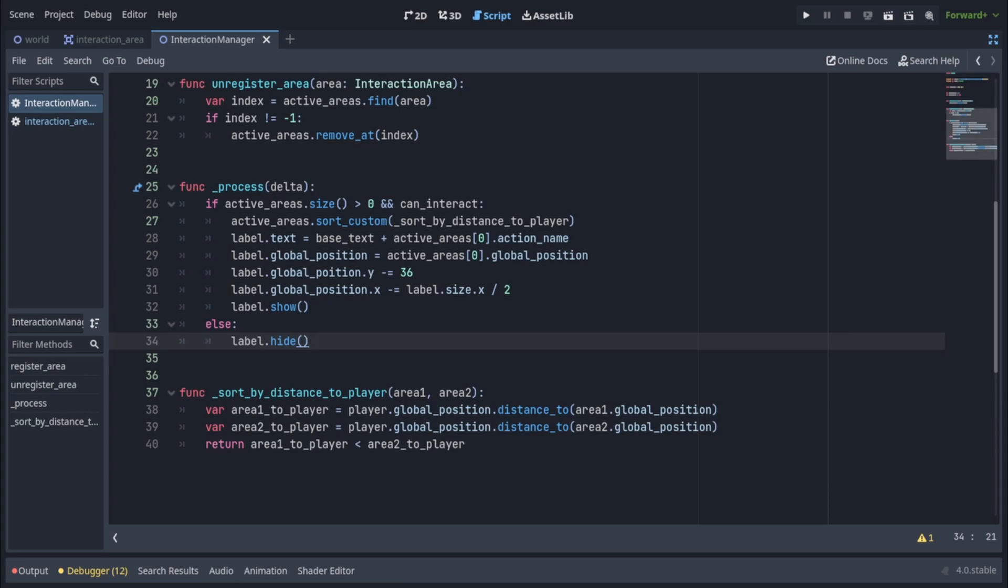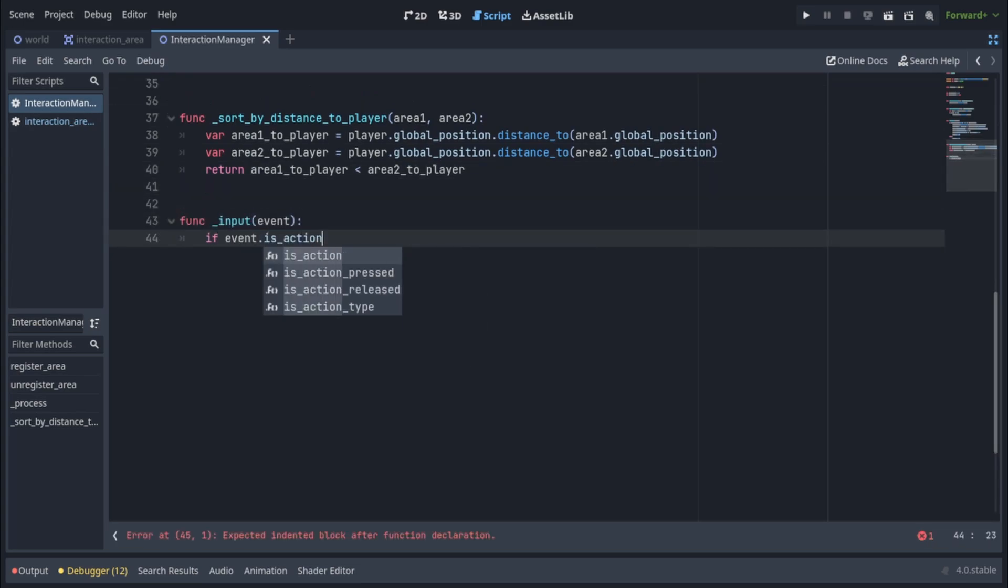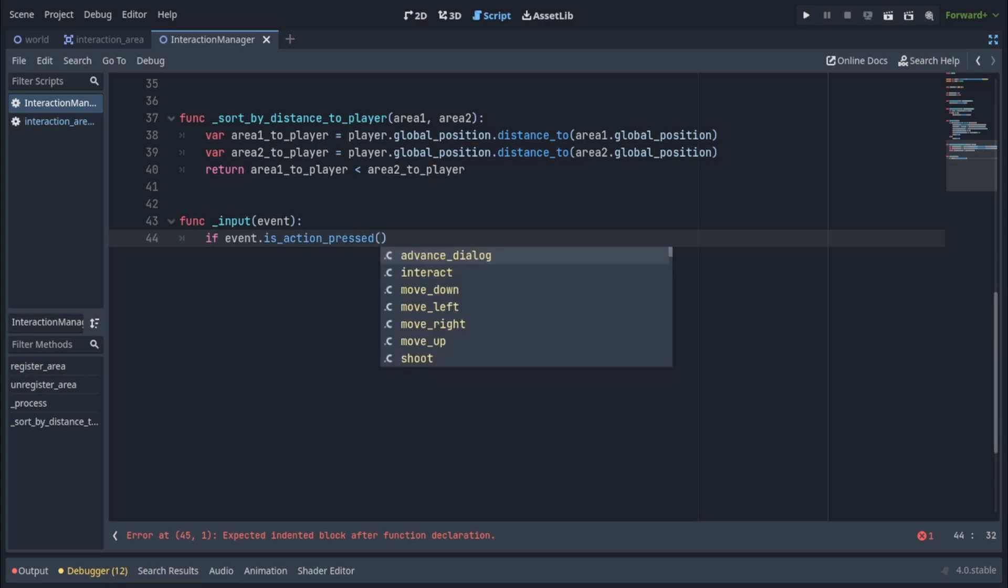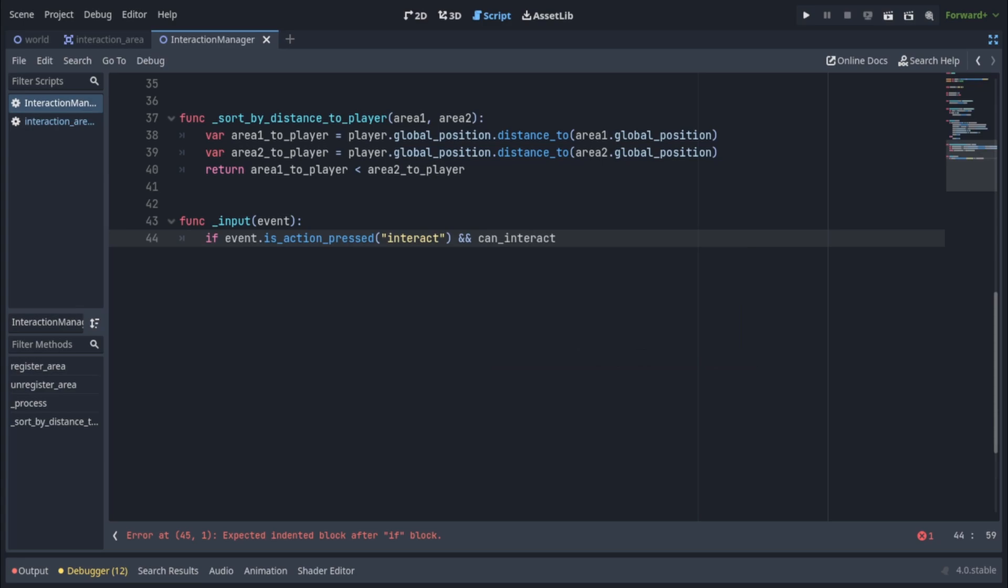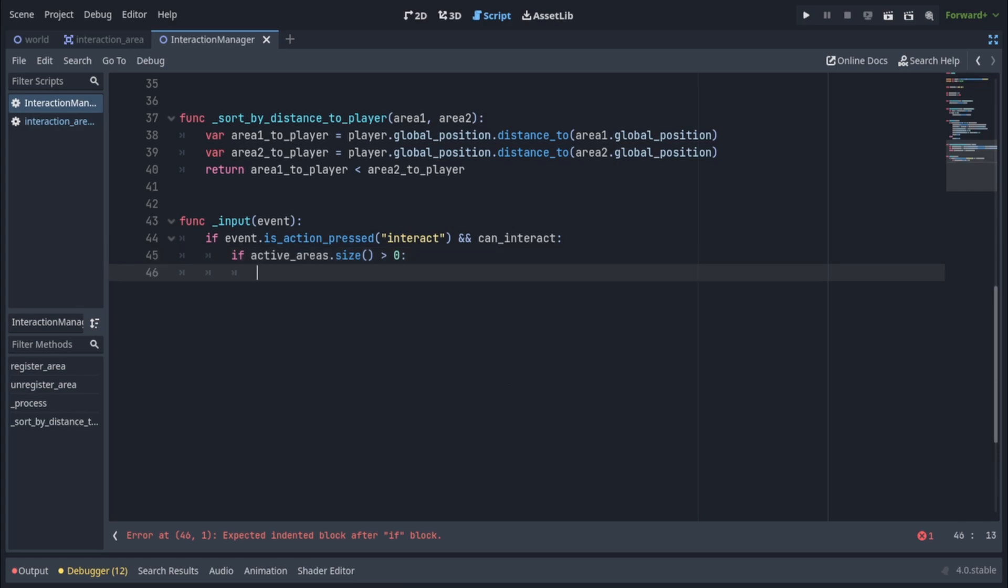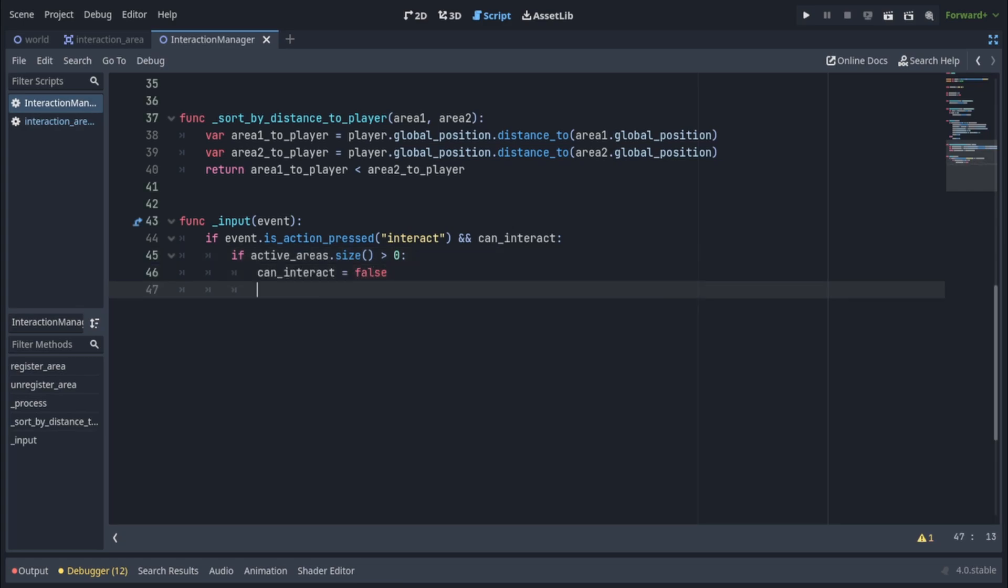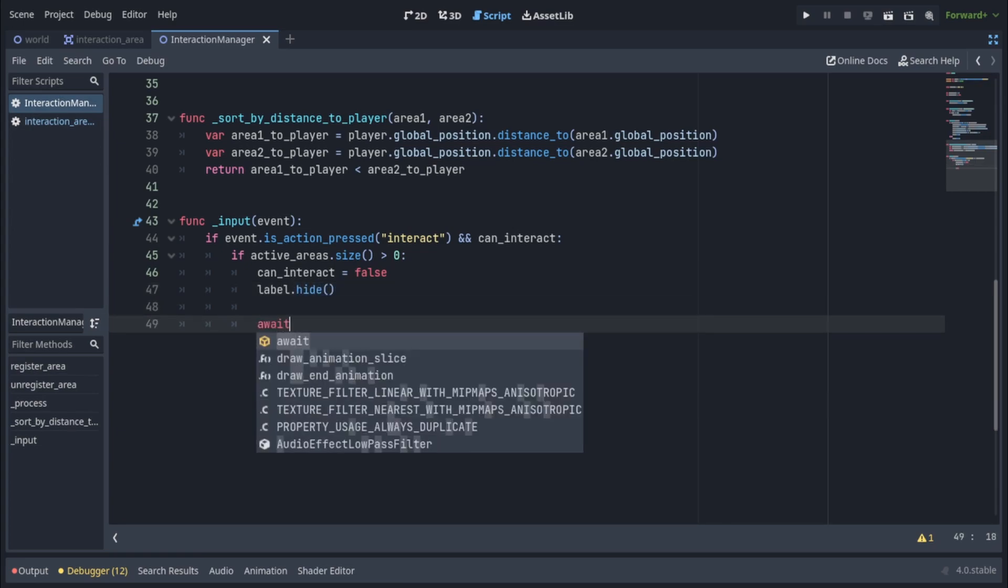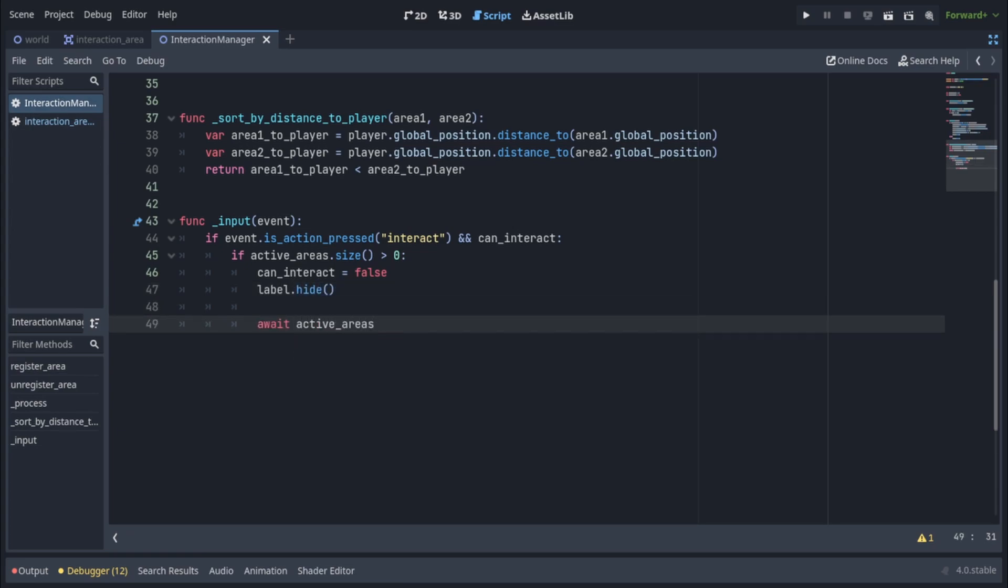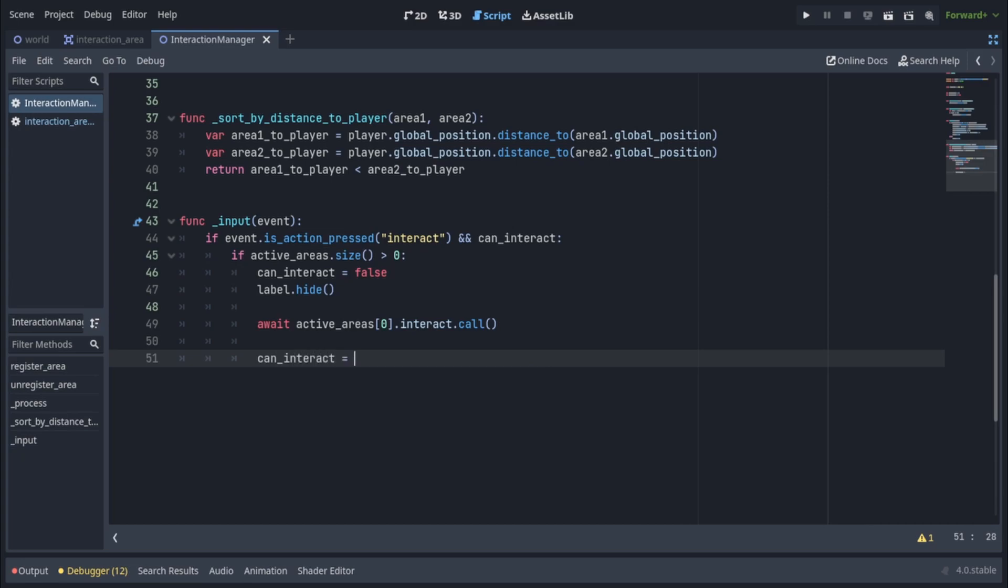And finally we have to handle when the player presses the interaction button. So we're going to write func input and we're going to check if event is action pressed our interact action that we set up earlier and also if can interact is true. Then we're going to check if active areas dot size is more than zero so the player is within an active area. In which case we're going to set can interact to false and hide the label. We're going to await the active areas at index zero so our closest active area dot interact dot call. Since interact is a callable we cannot call it like a normal function with just a set of parentheses but we have to write dot call. Other than that it's just like calling any other function. And we expect this function to be asynchronous which will depend on however you implement it in your interaction objects. But after we await for it we're just going to set can interact back to true.